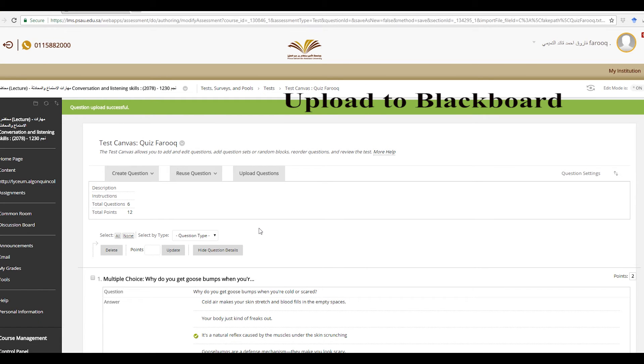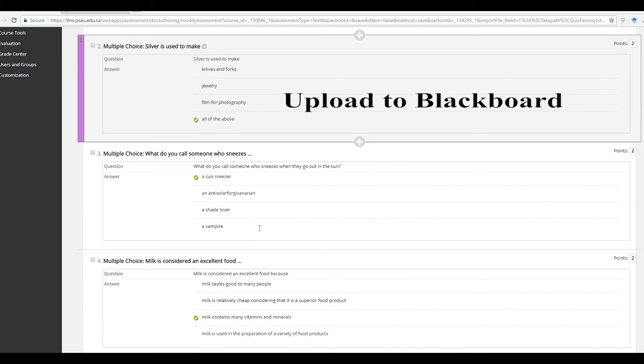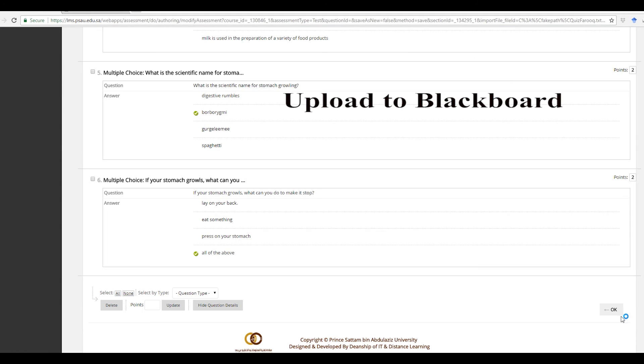Now it is submitted and this is our quiz. Click on OK.